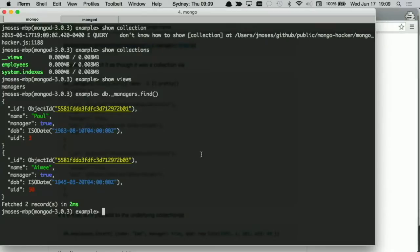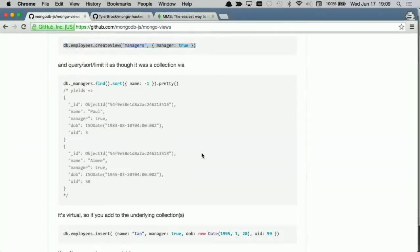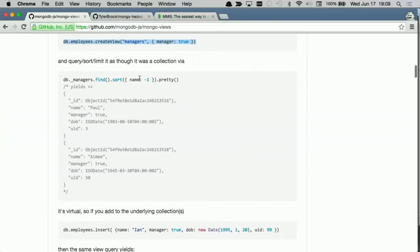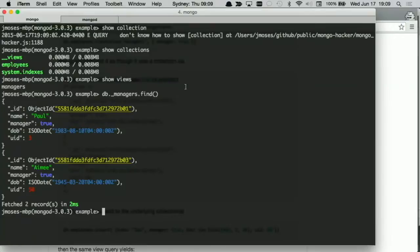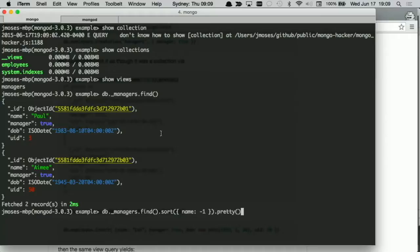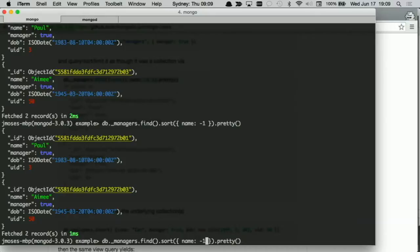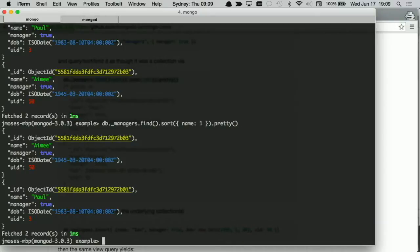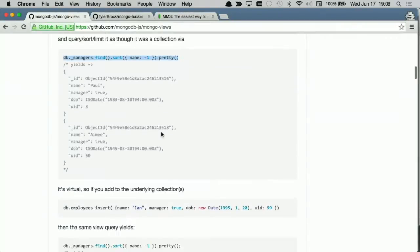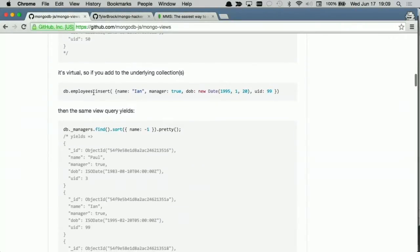Now before you think, okay well that's not very useful, it's actually just a query, right? It's just a virtual query. I can query it, it's just a cursor. So I can say, let's sort it by reverse order of name and let's pretty syntax it out. I can do whatever I want with it.